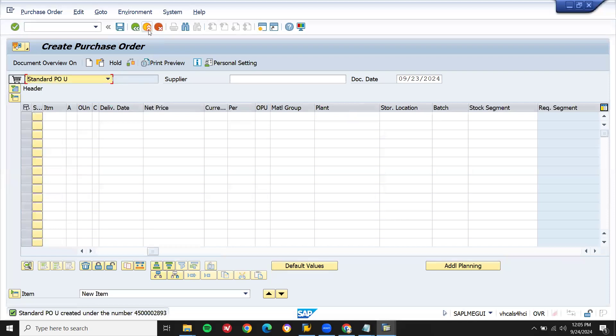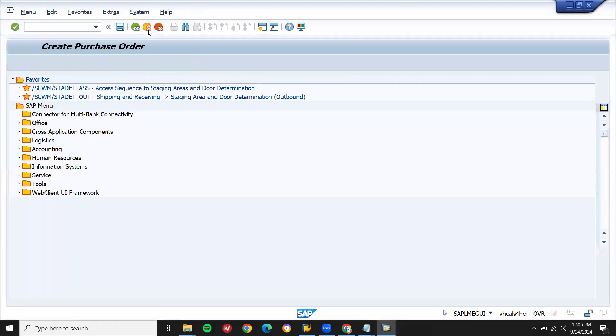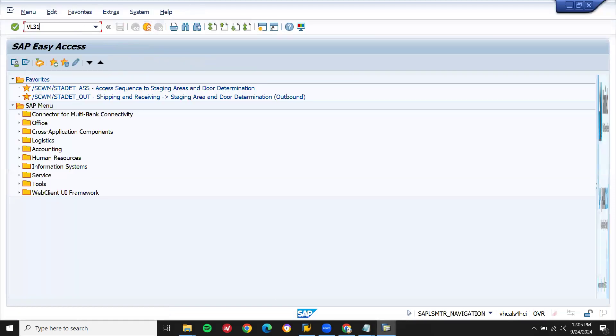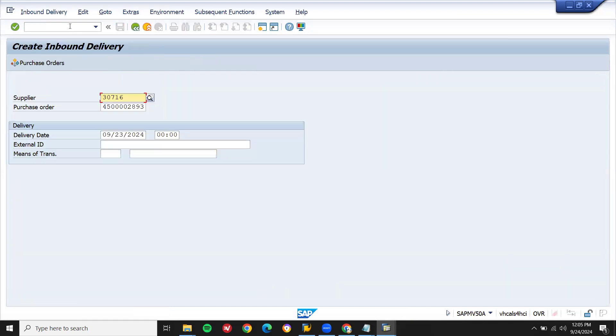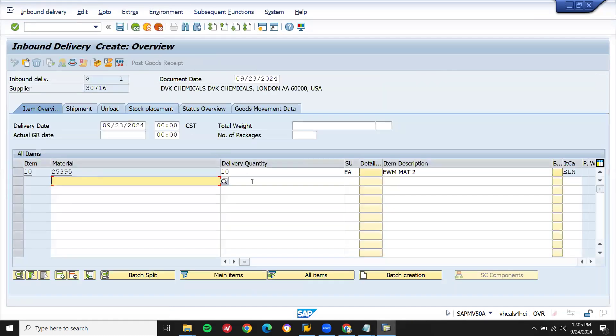Let's do inbound delivery. VL31 to get inbound delivery. I'm going to send it to the EWM system. Let me select all the material, 10 material, and save it.